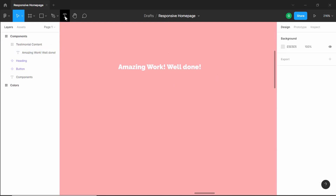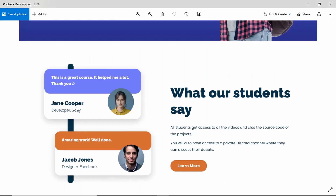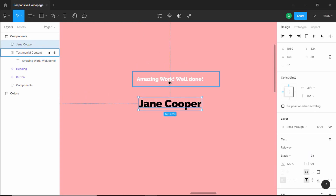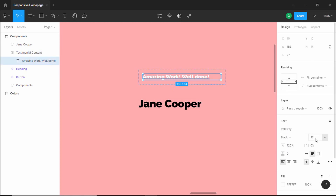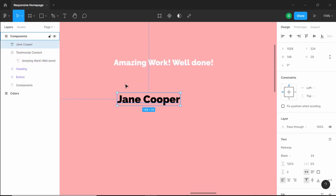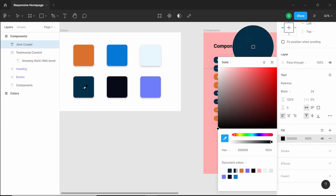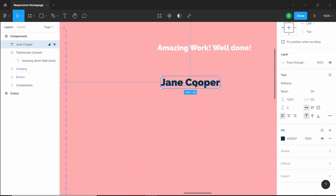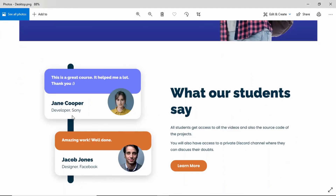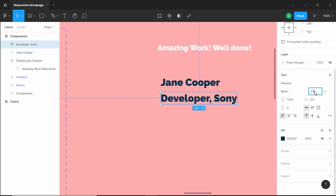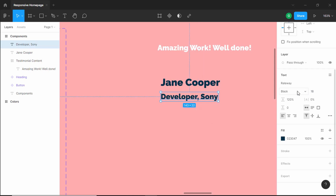Now let's create a new text layer for the name — type "Jane Cooper". Set the font size to 24 pixels. The font size hasn't changed, so let's double-click — it's still 12 pixels, so let's change it to 18 pixels. Now let's change the color to a dark color. Let's duplicate this, drag it down, and add the company name and designation — type "Developer Sony" and change the font size to 18 pixels with a regular font style.